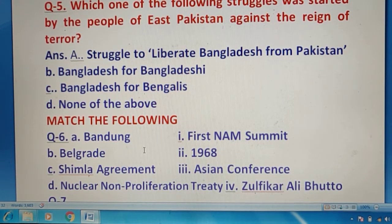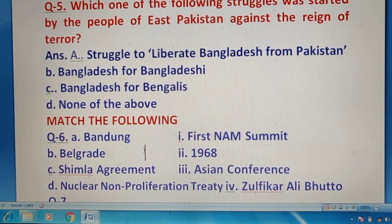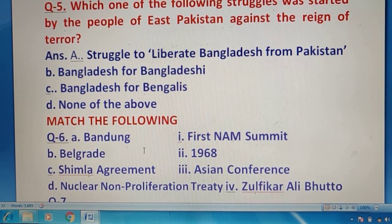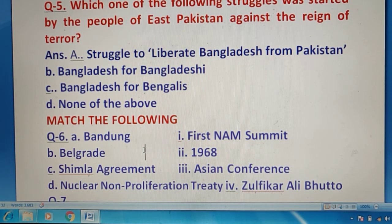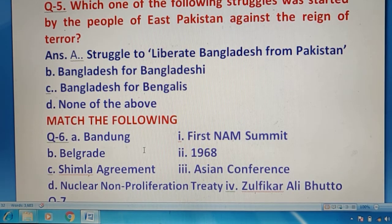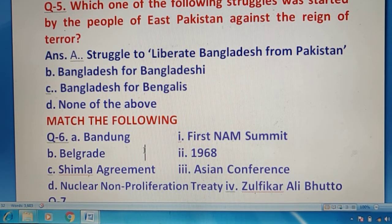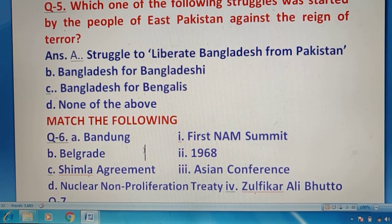Question 5 में आपको बताना है कि कौन सी ऐसी struggle थी जो East Pakistan के against चलाई गई थी ताकि उनकी reign of terror को खत्म किया जाए। Question को ध्यान से पढ़ें — East Pakistan का मतलब है Bangladesh। तो Bangladesh के लोगों ने कौन सी struggle start की थी? Options में बिल्कुल clear answer बनेगा — Liberate Bangladesh from Pakistan — 'Liberate' का मतलब है free करना — तो right answer है option A.